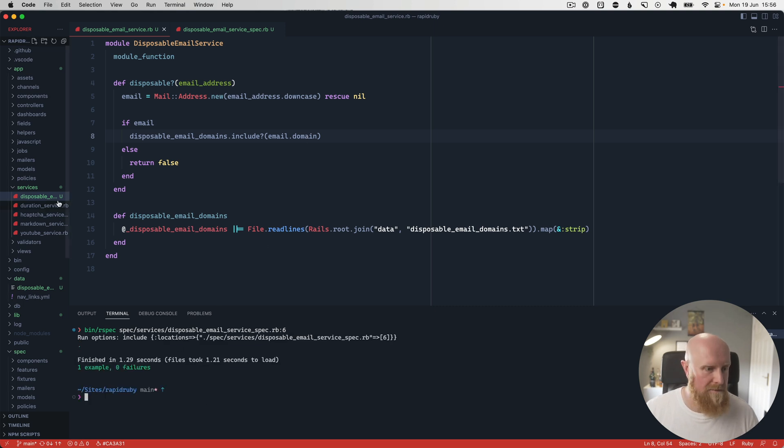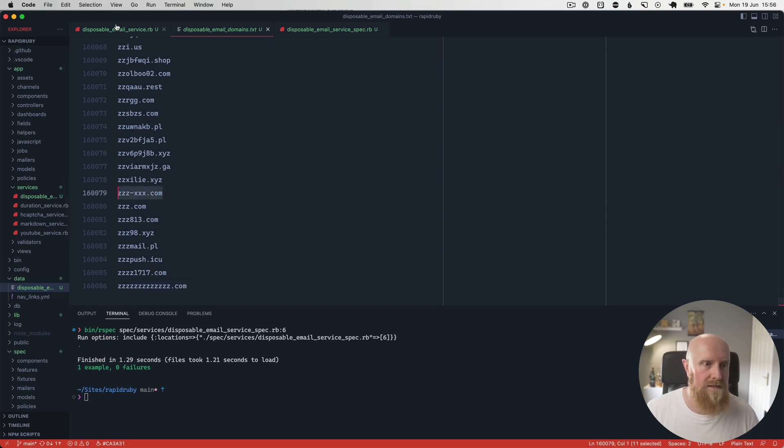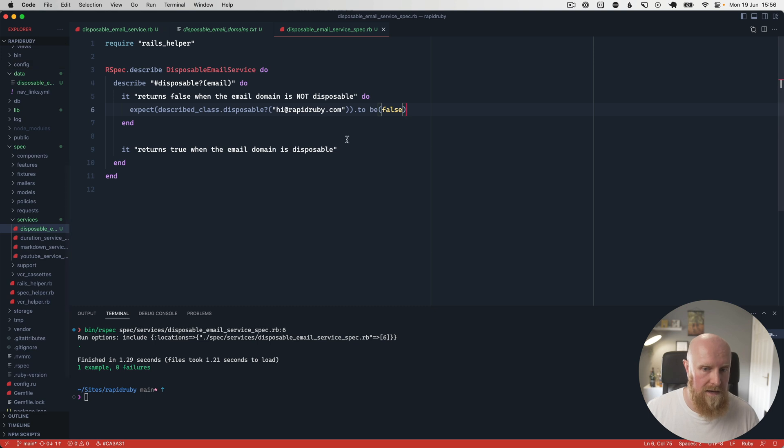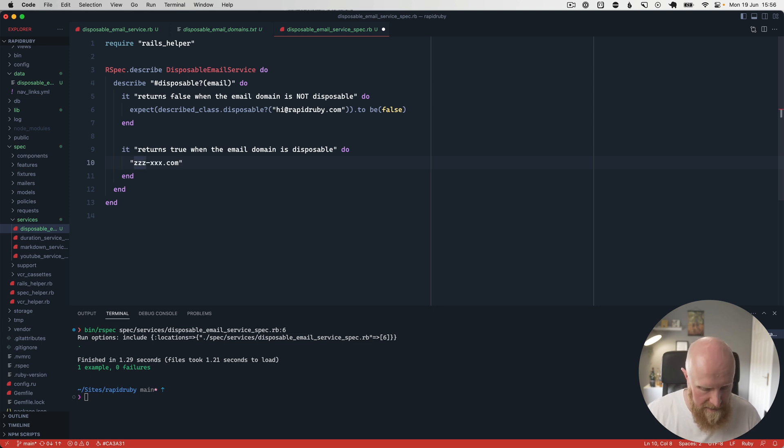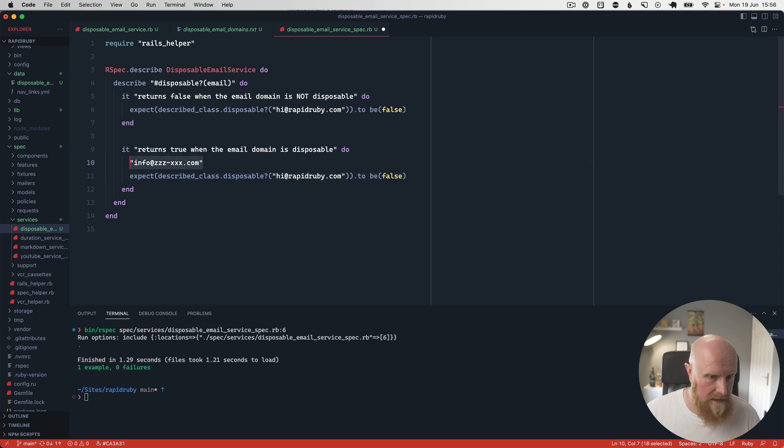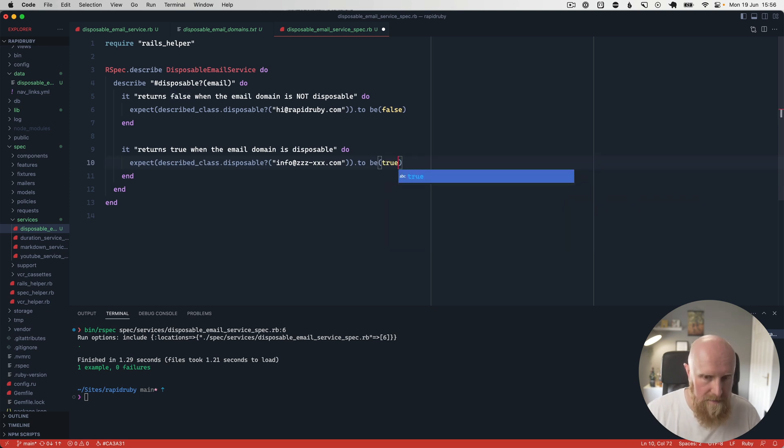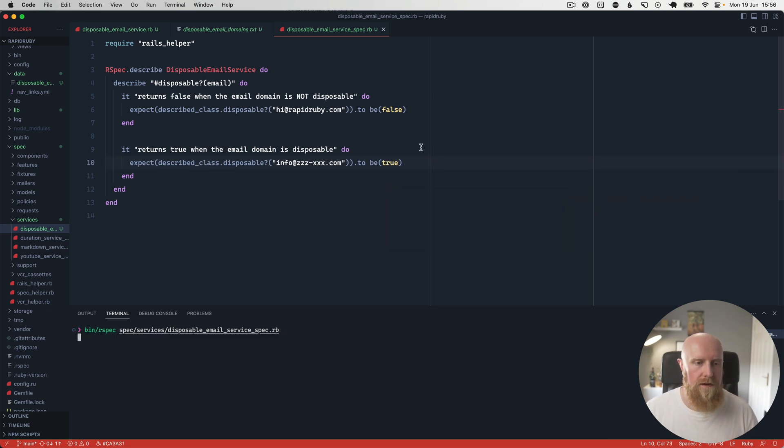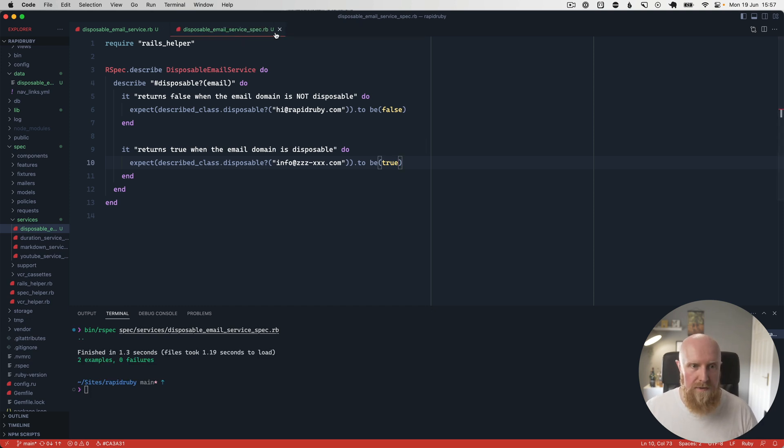And we want to open up this list here, grab one of these domains, and go in and write our failing spec. So returns true when the email is disposable. So we can say info@zzzxx.com. We'll go here, change the email address over. Then we'll expect that to be true. So if we rerun and run both tests, both should now be passing and they are. So that gives us our disposable email service that we can then use.